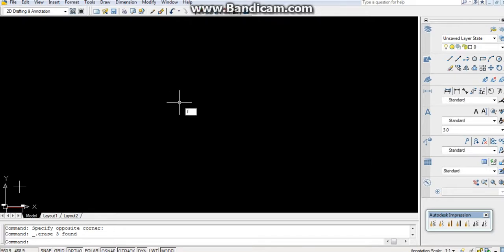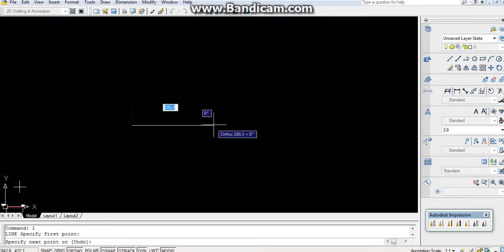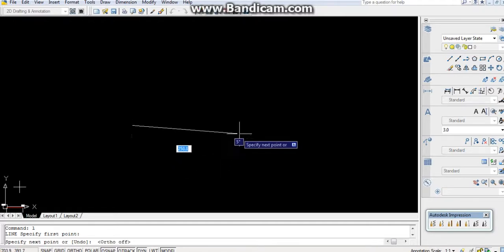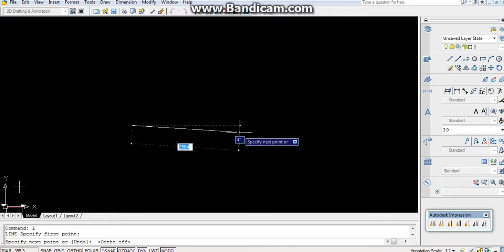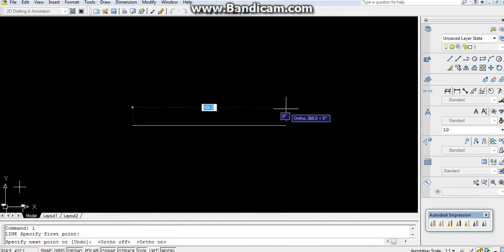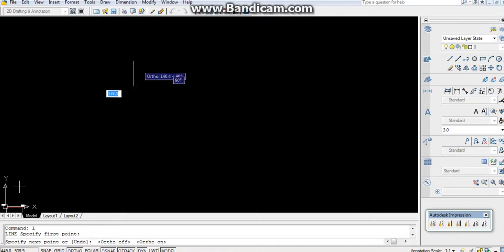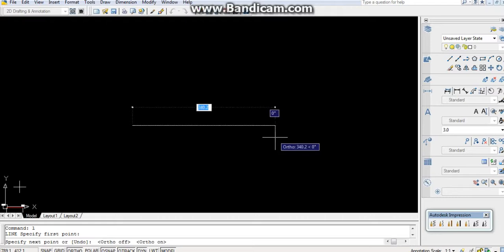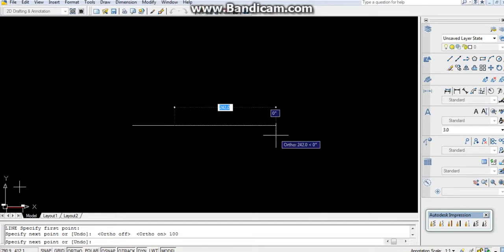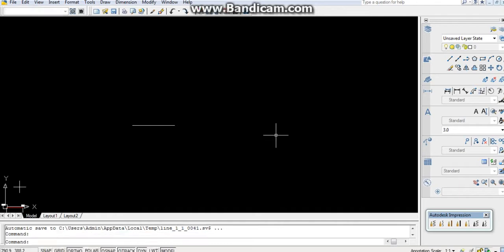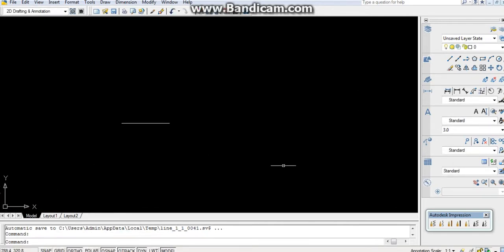The shortcut is L, then Enter. Specify the first point by clicking on the canvas. If you are not seeing a horizontal or straight vertical line, use the ORTHO command — press F8 for ORTHO. When ORTHO mode is on, it will constrain the line to 90-degree angles. Give the length of the line — let it be 100 — and press Enter. This line is 100mm.